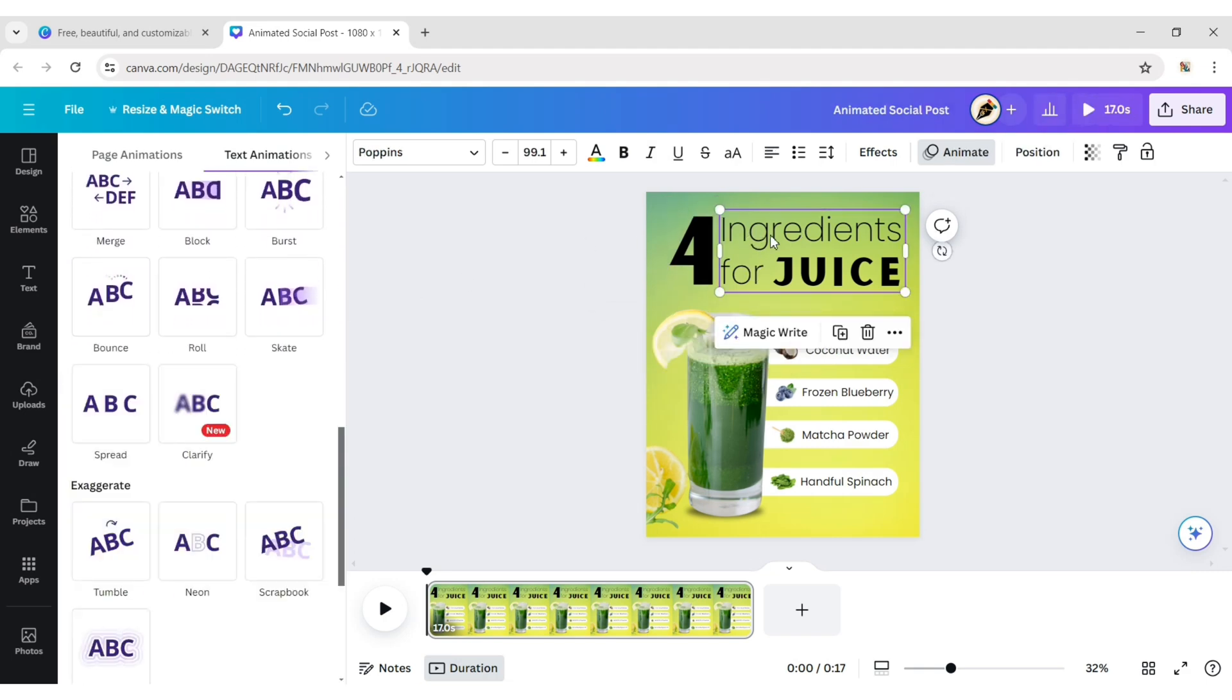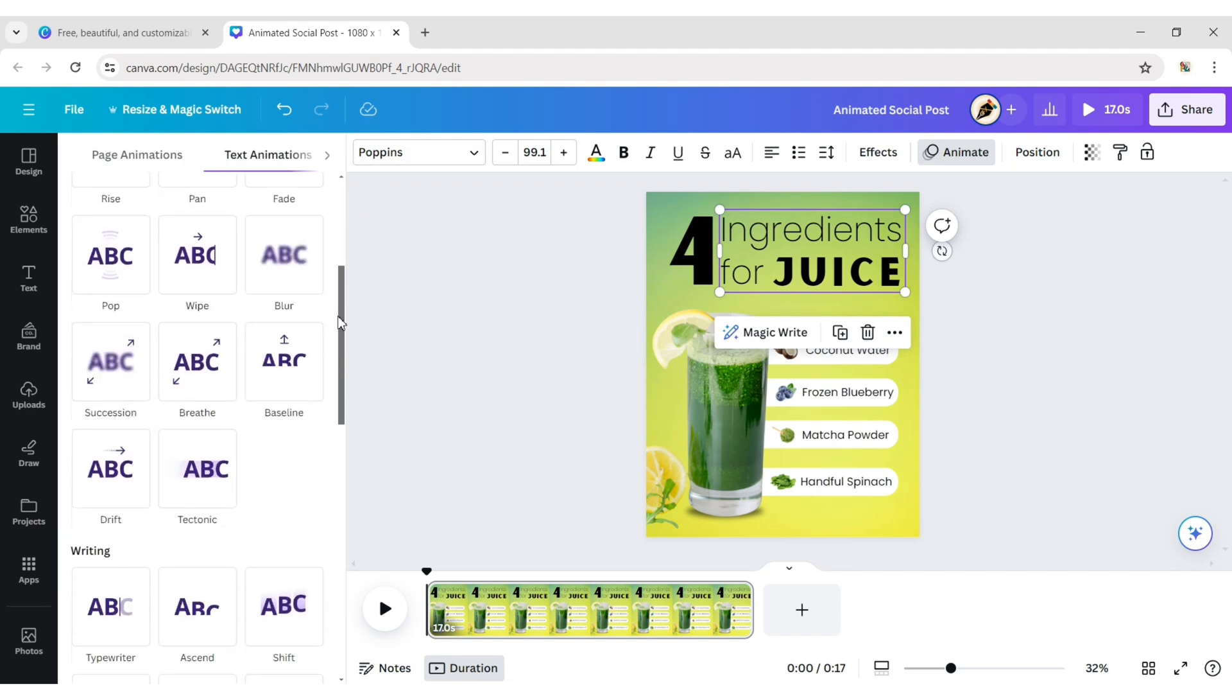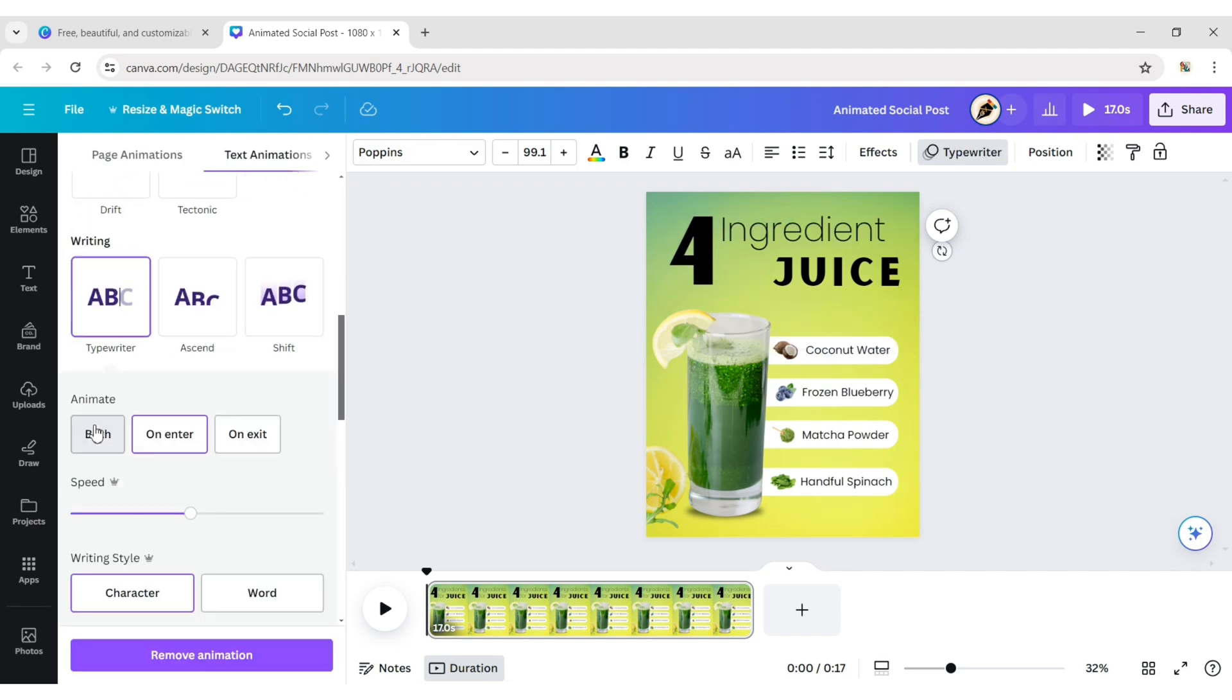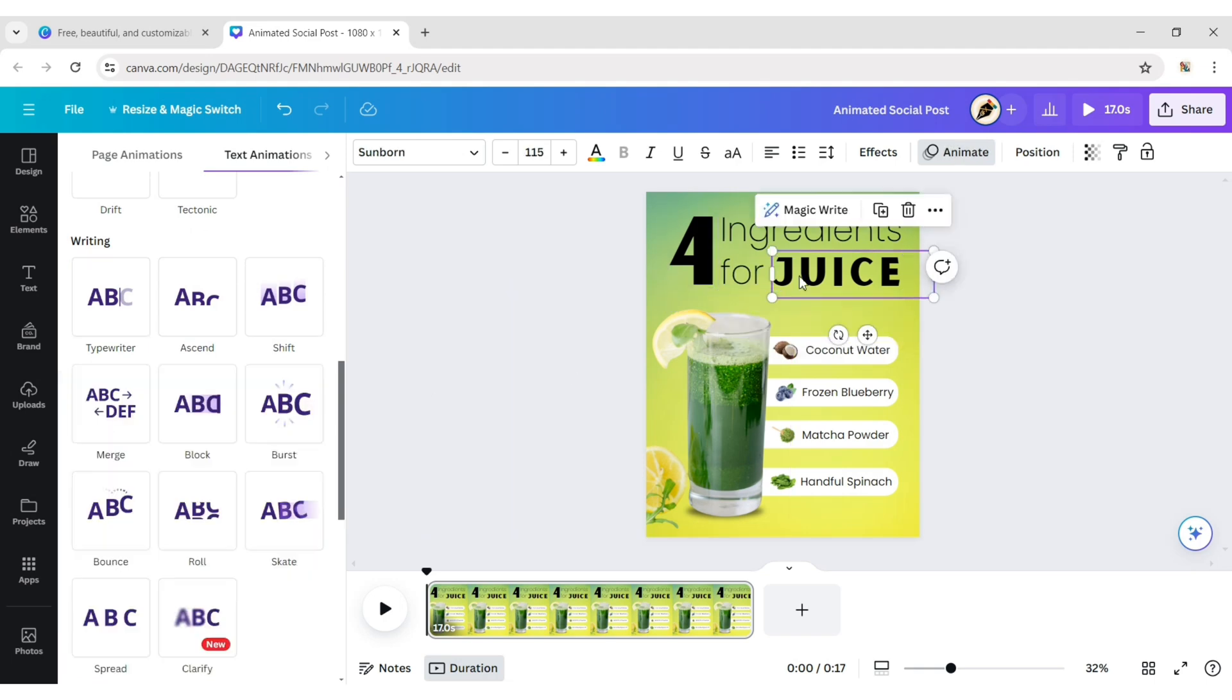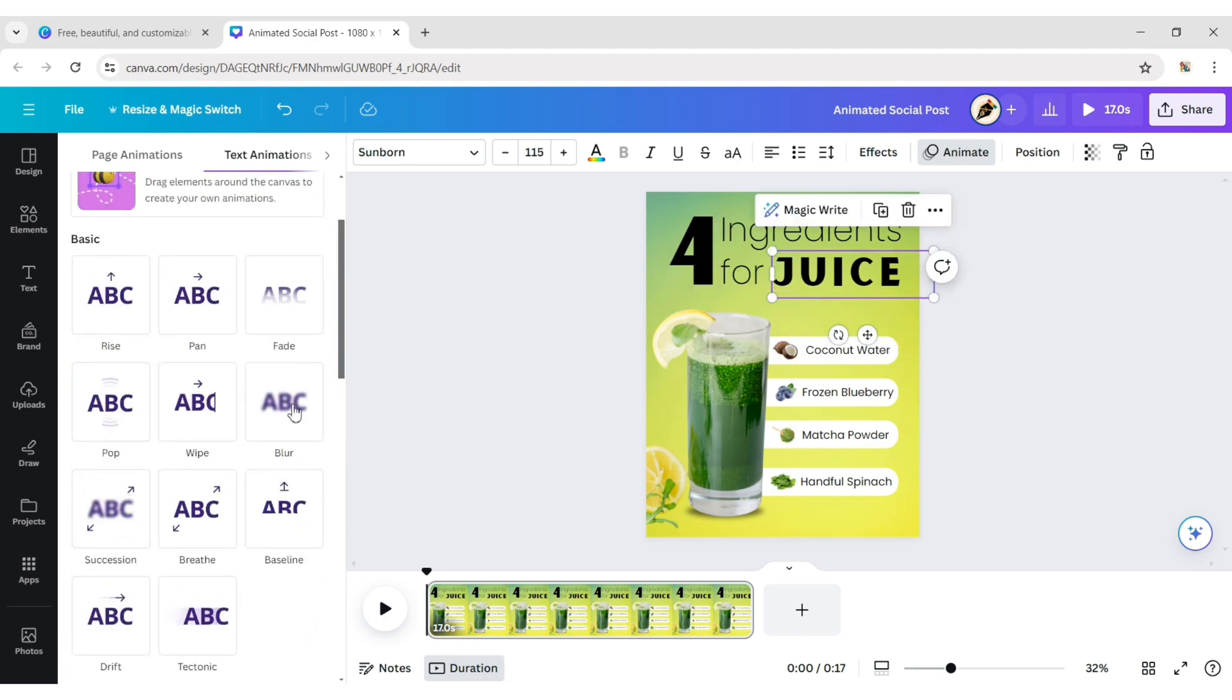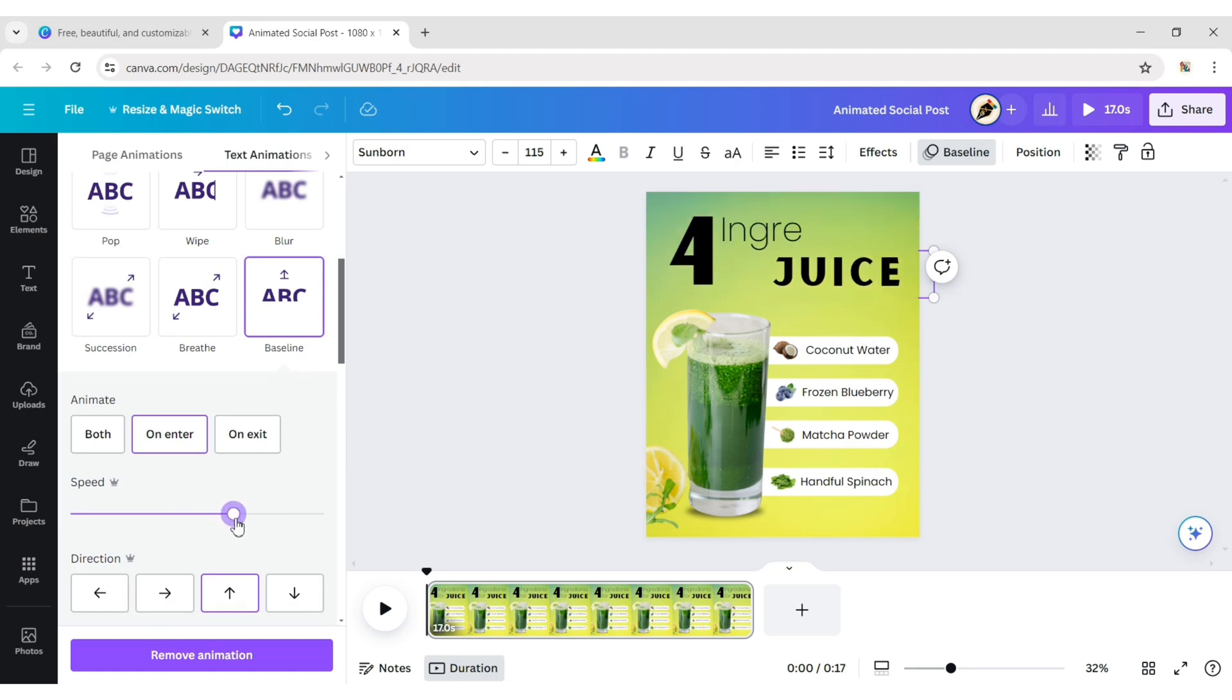Select the next text and add the typewriter animation. Apply the baseline animation and adjust its speed timing.